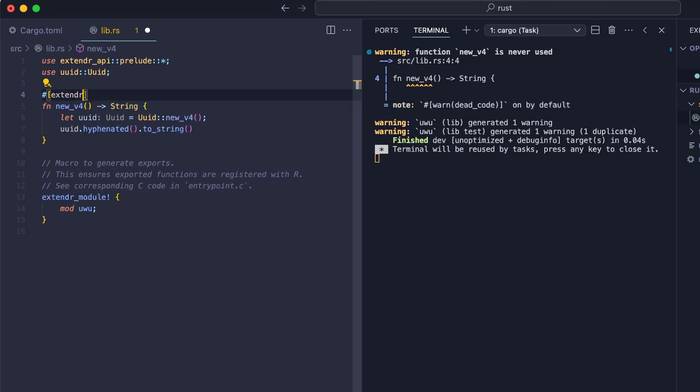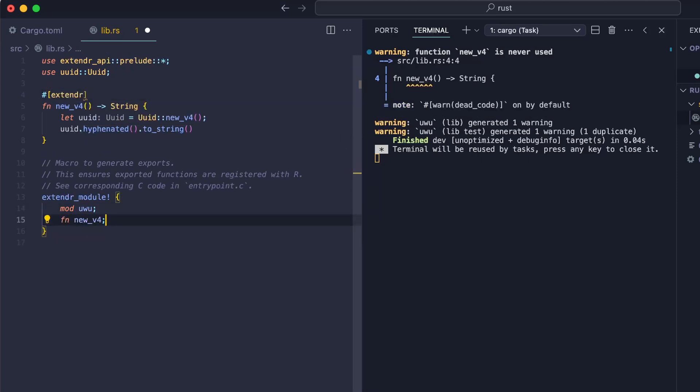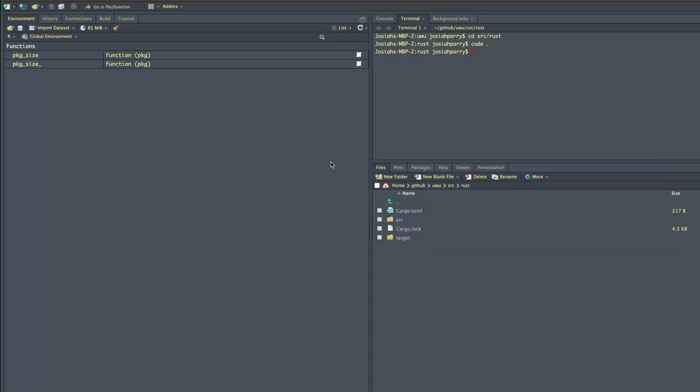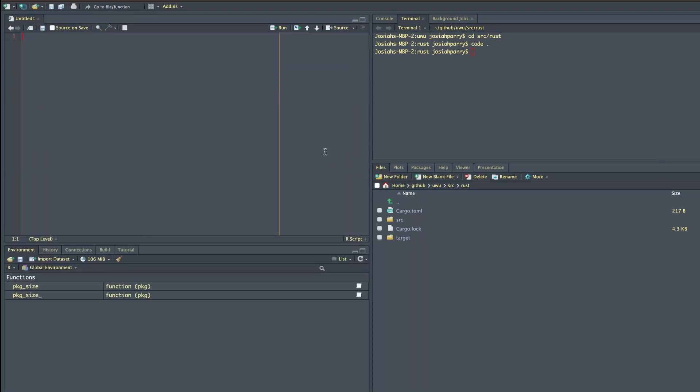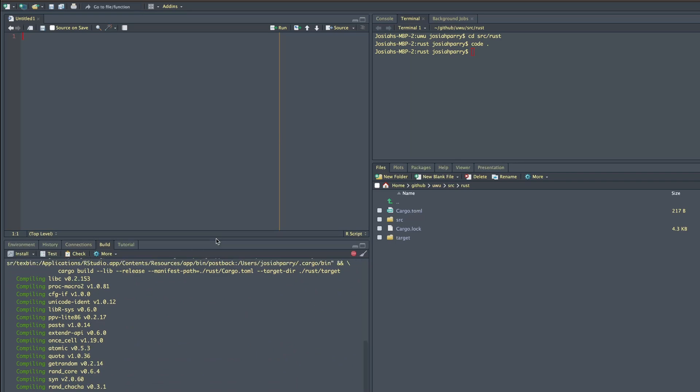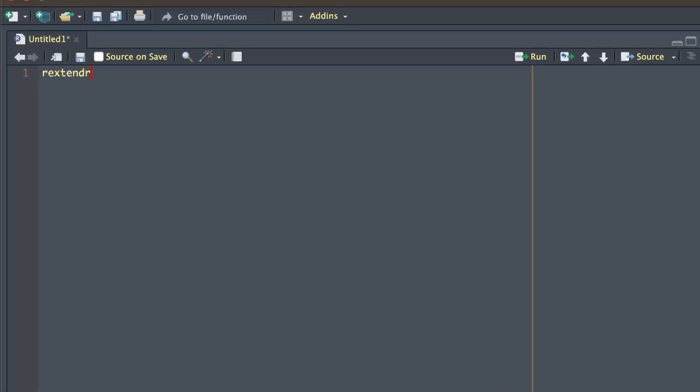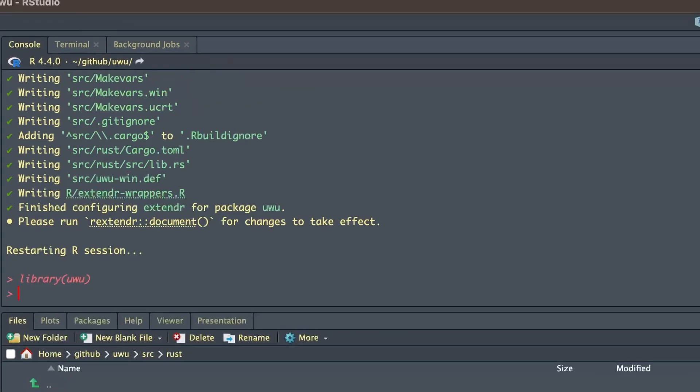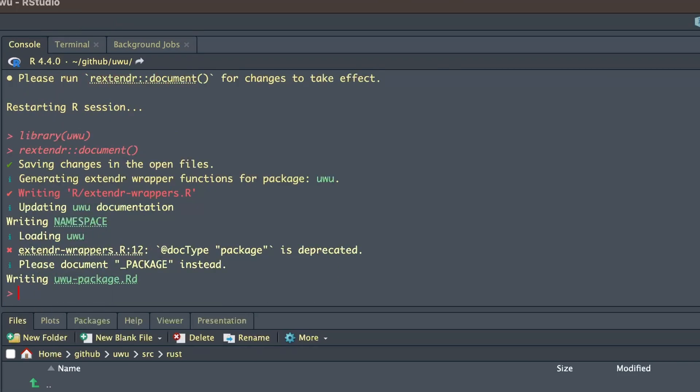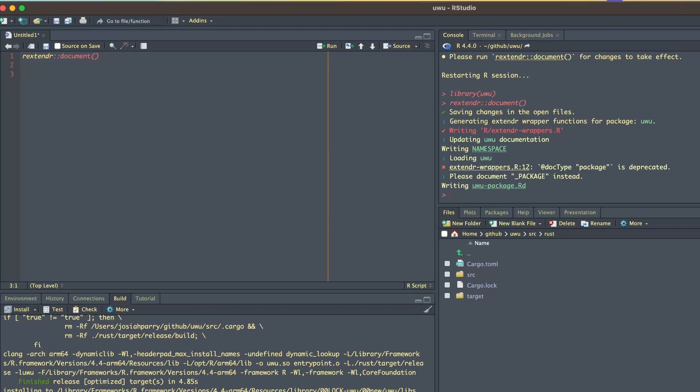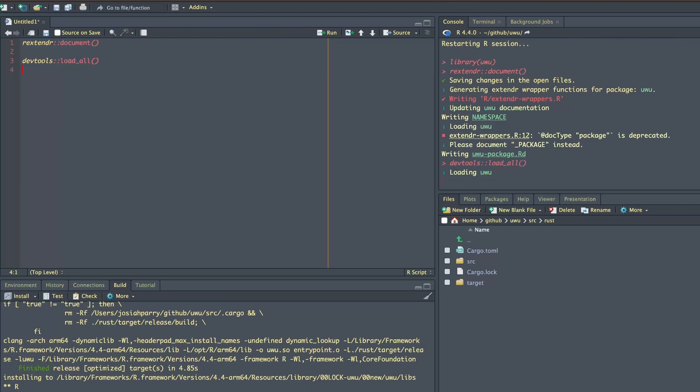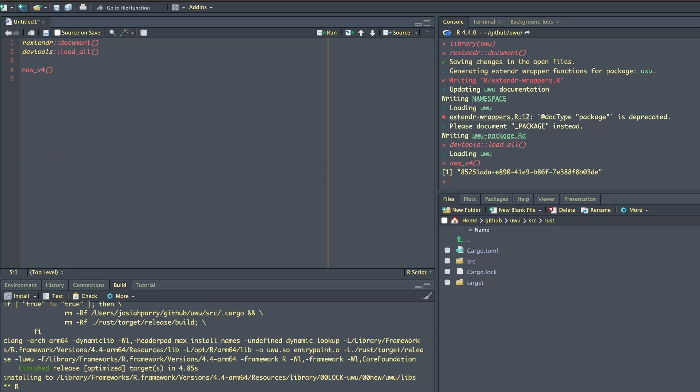And let's add this as an export to extender. And say FN new v4. And now what we need to do is we need to make this function available to R. So we need to head over to RStudio. And in a new file, we'll run R command B to build the package. Then we're going to need to run our extender document. So this is going to generate the wrapper functions that we need to call the new Rust functions. Then we'll have dev tools load all. And this is going to load the package for us. So let's see if new v4 is available to us. Boom, there we go. We have a new UUID for the version four.